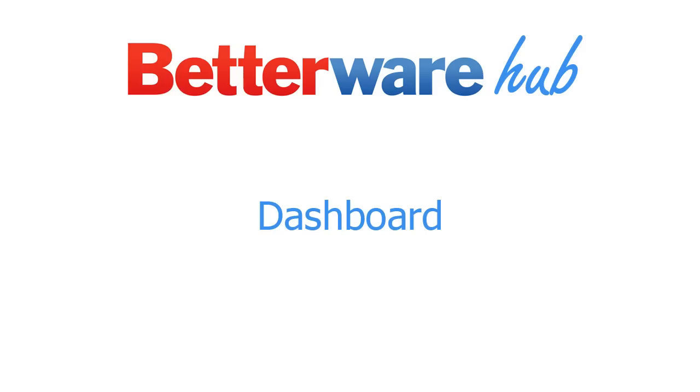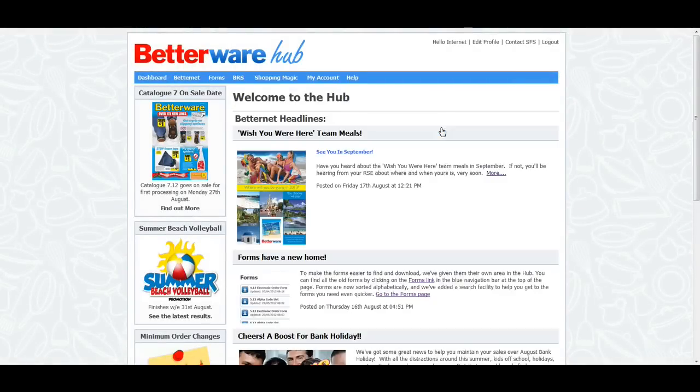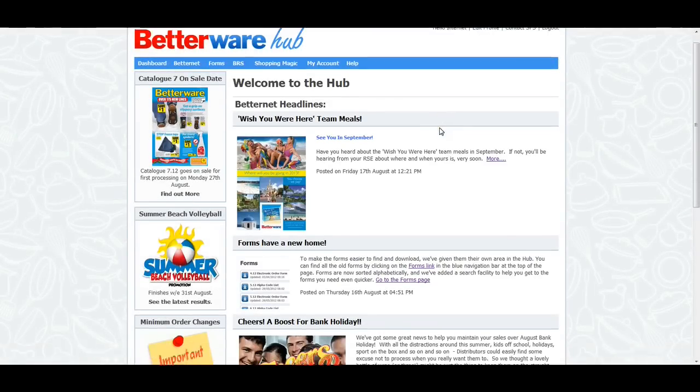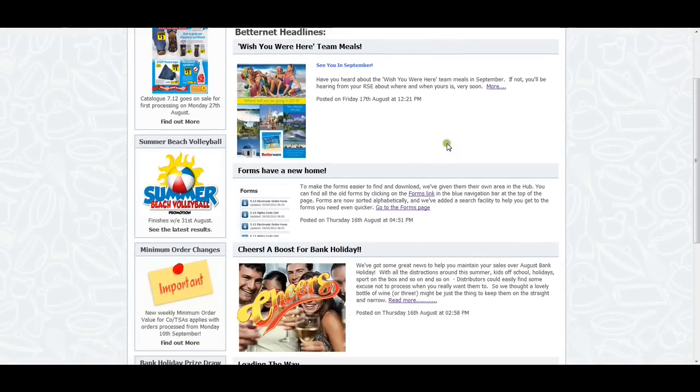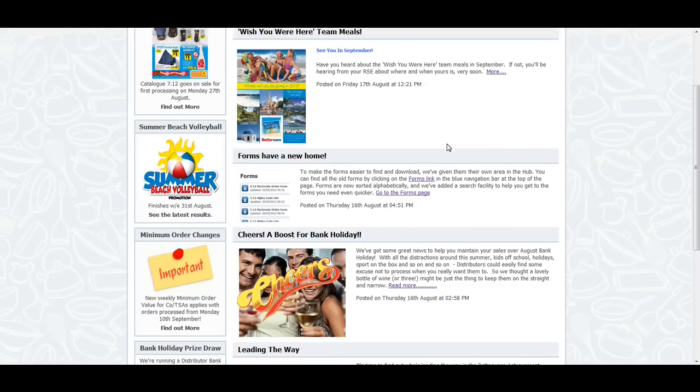The first screen that you see when you log in to the Hub is the Dashboard. This is the default starting page and it will show you the latest headlines from the BetterNet as well as any important announcements from Head Office.